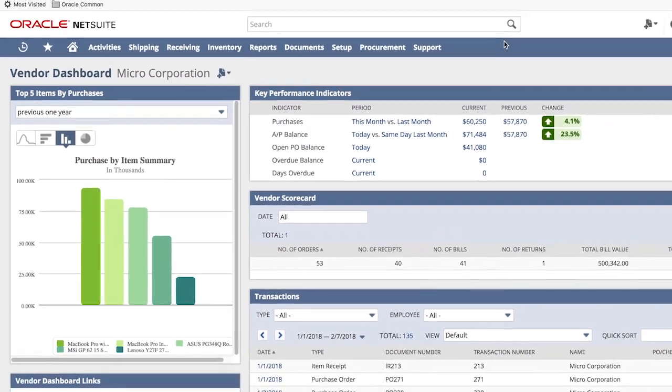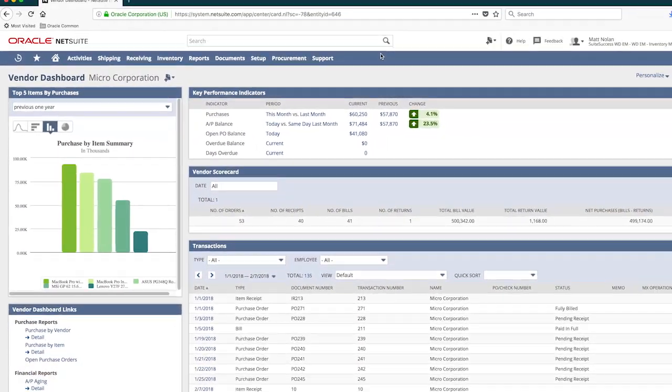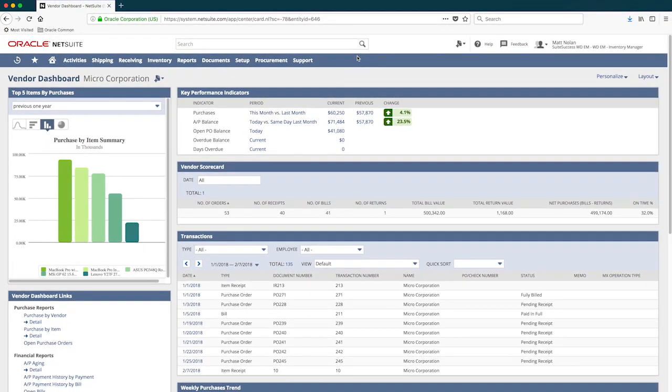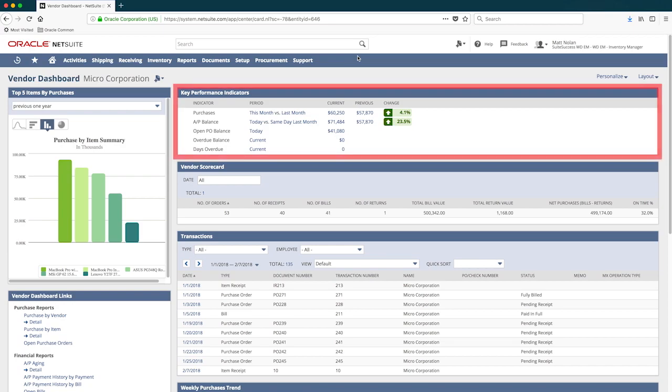The vendor dashboard for MicroCorporation gives me real-time information that helps me pivot and negotiate intelligently while in a vendor-facing meeting. During this meeting, I can see how my vendor has been trending by reviewing key performance indicators, such as purchases this month versus last,